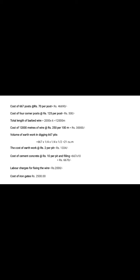Cost of 667 posts. I assume that it is 70 rupees per post. So total 667 posts are generally 46,690. Then cost of four corner posts. Multiply 125 by 4. So at that time, total cost for 4 corners is 500.